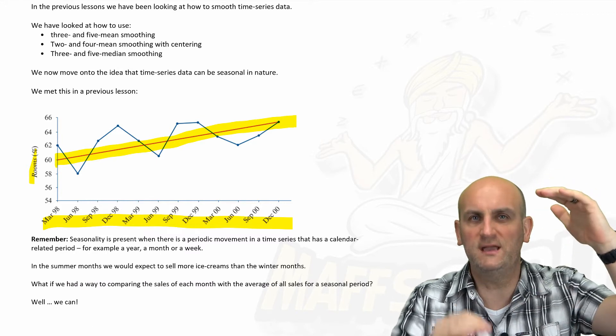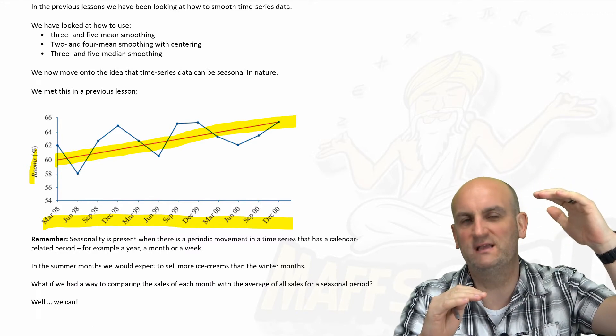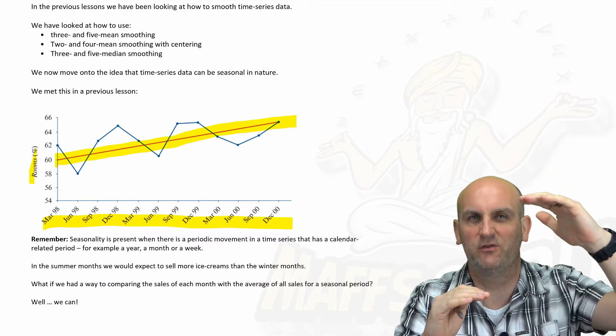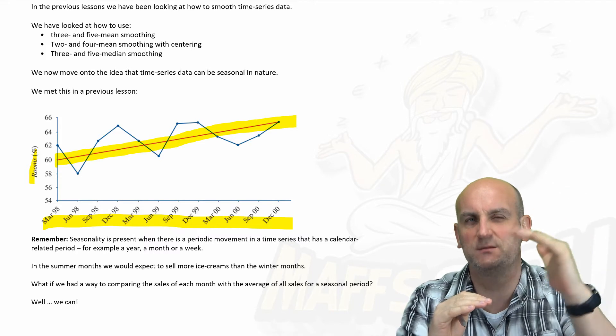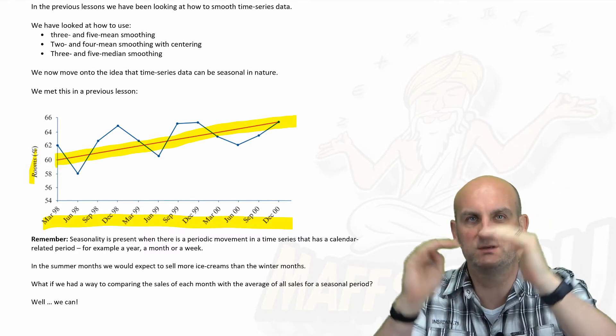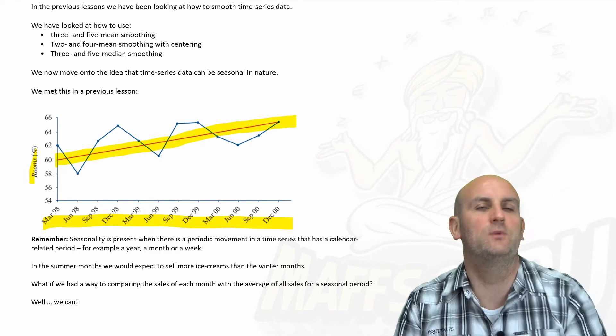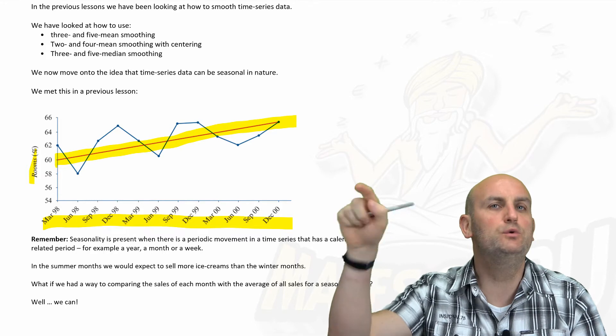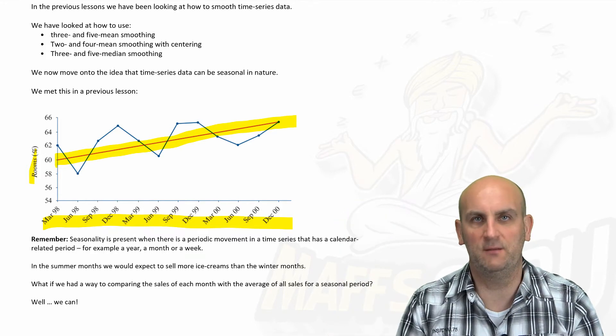so we could raise up the ice cream sales in winter and sort of reduce them a little bit in the summer to come up with some statistical way of seeing whether we could smooth that out a little bit? And realistically speaking, seasonal indices is just another way of smoothing.